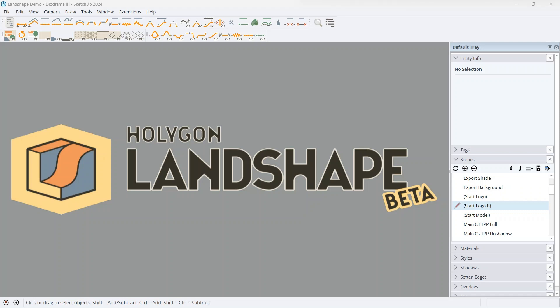Good morning, landscape lovers. I'm Felix from Hologon, and let's take a very first look at Hologon Landshape Beta.